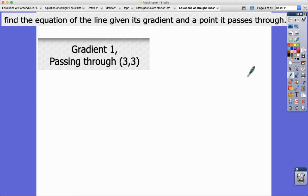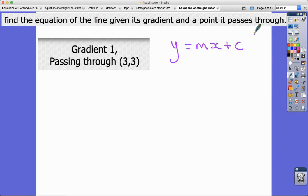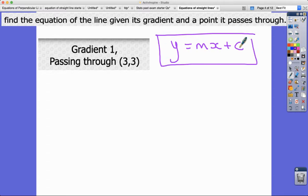In this video I'm going to be showing you how we can answer questions asking us to find the equation of a line given its gradient and a point it passes through. Here's our first example — it's a straight line, so the equation is in the form y equals mx plus c.